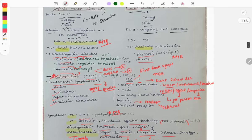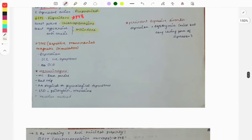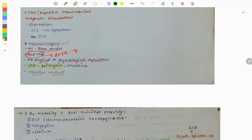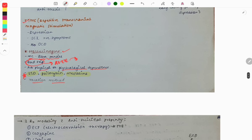Hallucinogens are commonly used in rave parties and cause a 'bad trip' — severe symptoms that prevent re-use for several days, also called the vacation method. There is no physical or psychological dependence with hallucinogens. Examples include LSD, psilocybin, and mescaline. LSD has been asked multiple times. rTMS (repetitive transcranial magnetic stimulation) is used for depression, schizophrenia with positive symptoms, and OCD.